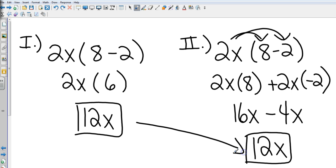16 minus 4 gives me 12. Again, exact same answer, two different methods. Most of you will look at the first method and go, that's a lot shorter. That is true. Some of you will like the distributive method better. Whichever one you like, that is fine with me.